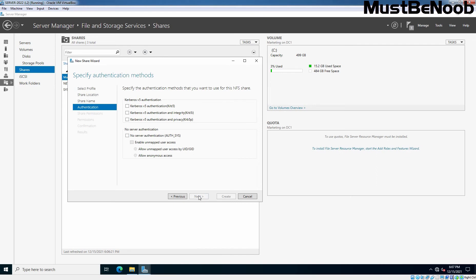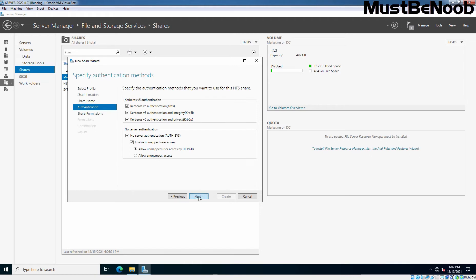Depending on the authentication methods that your organization uses, you have a choice to make at this stage. You can use Kerberos-based authentication or you can go with no server authentication as well. I am selecting all the options since this is a test lab guide. Click Next.